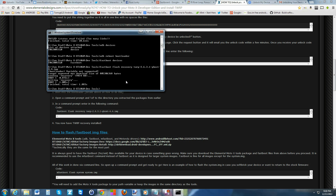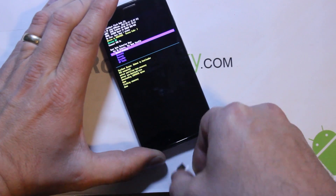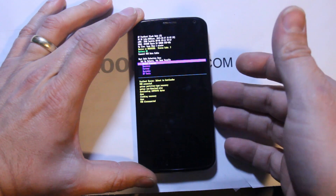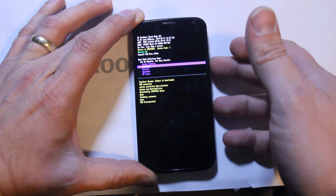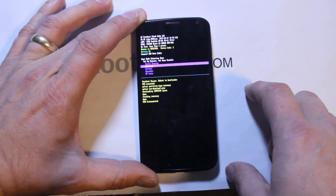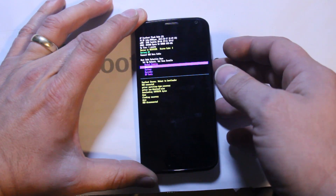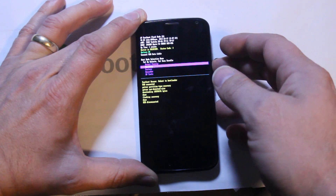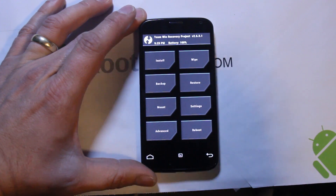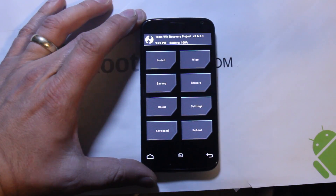Once flashing is done, it's very important that you do NOT simply reboot - if you reboot normally, the system will restore stock recovery. Instead, use the volume down button to scroll in the bootloader menu and volume up to select. Scroll down to Recovery and press volume up to select it. This first boot into recovery is what prevents the system from restoring stock recovery, and from now on you'll have Team Win Recovery Project.